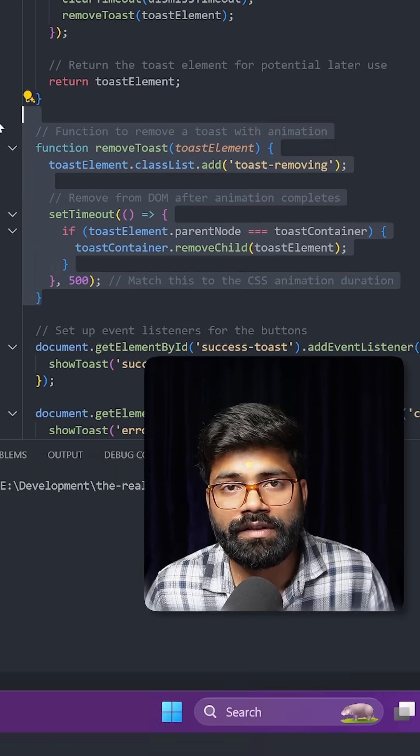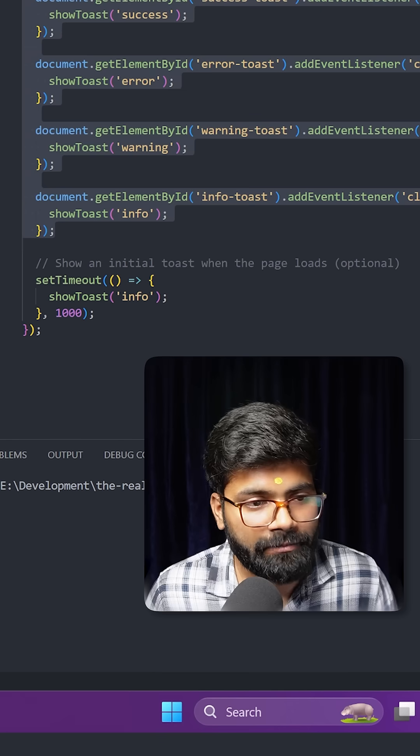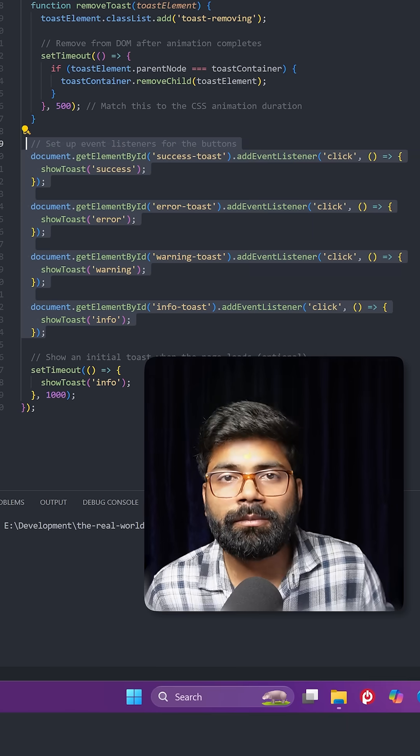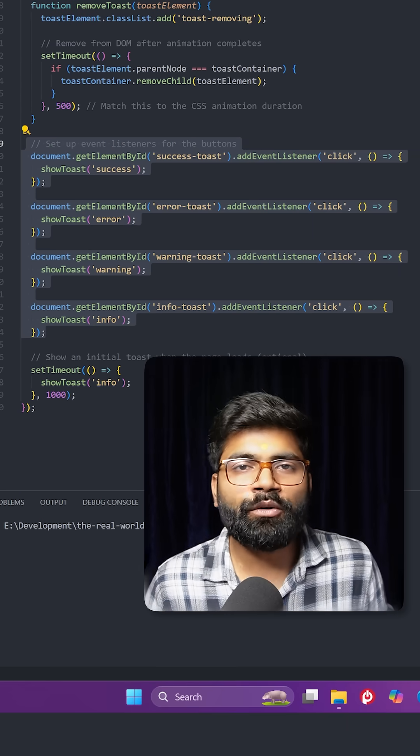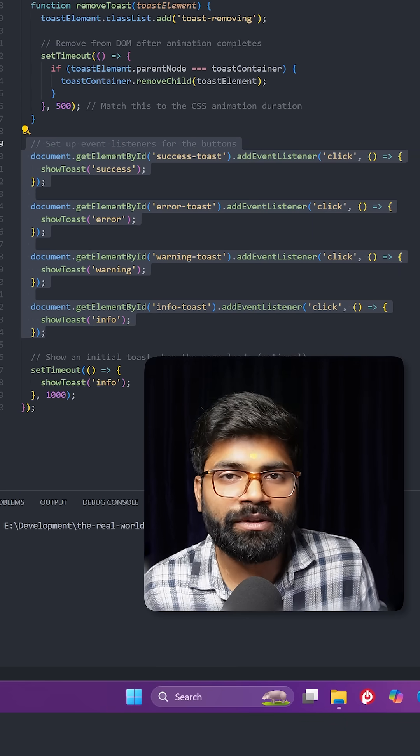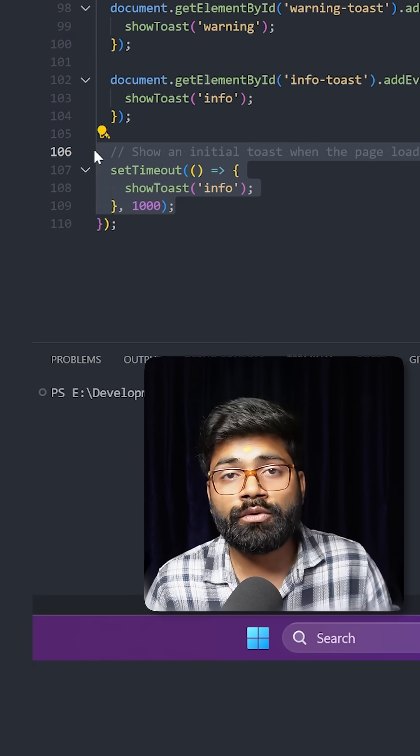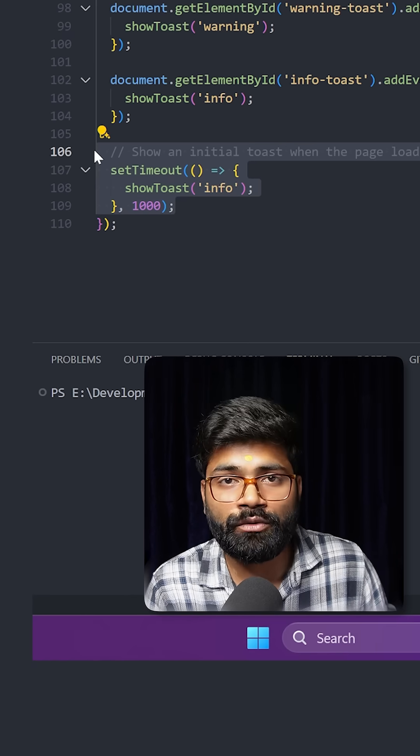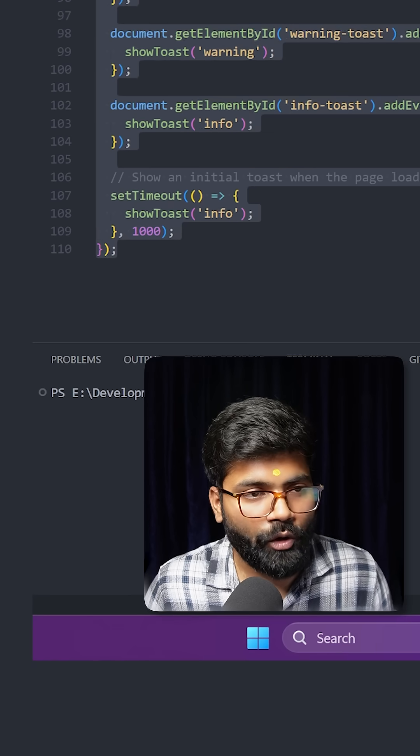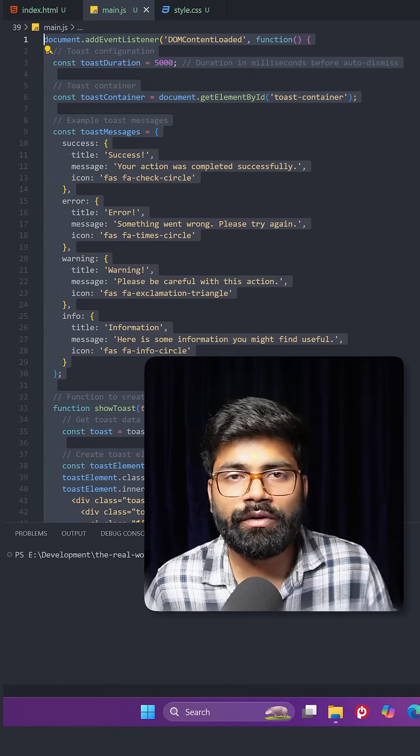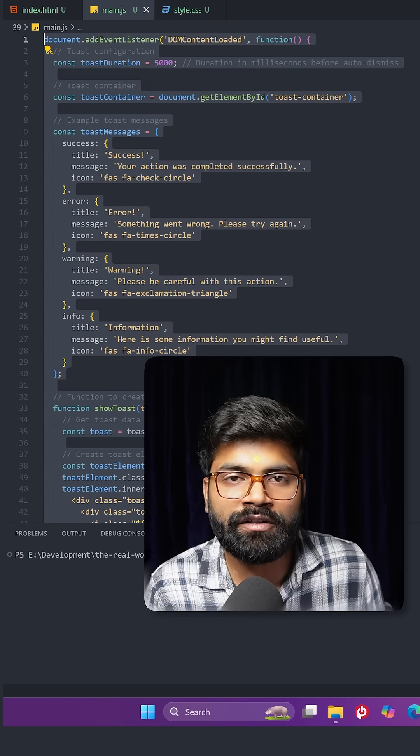Here we are setting up the event listeners for the buttons. By clicking on those buttons, we are showing the toast. Here is an optional part to show the toast when our page loads. So this was the whole code. In case you need this, the GitHub repository link is present in the description of this video.